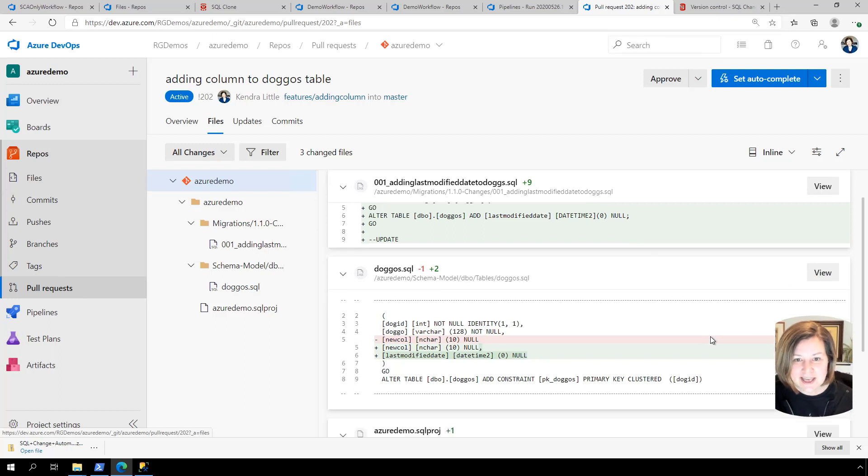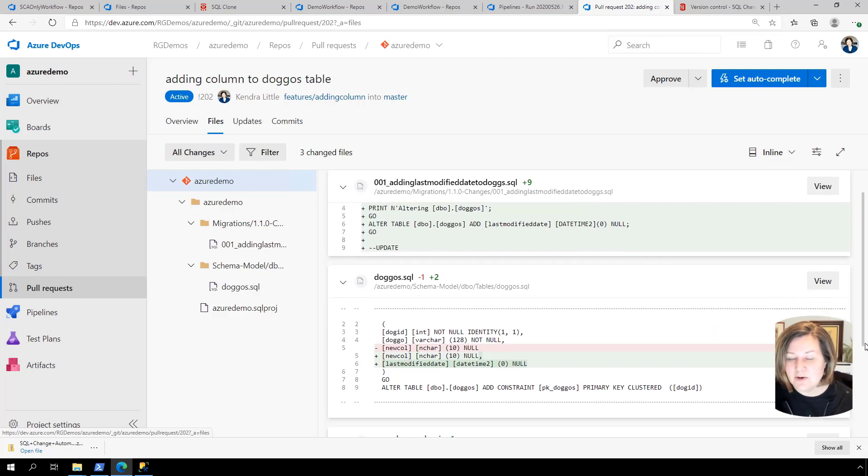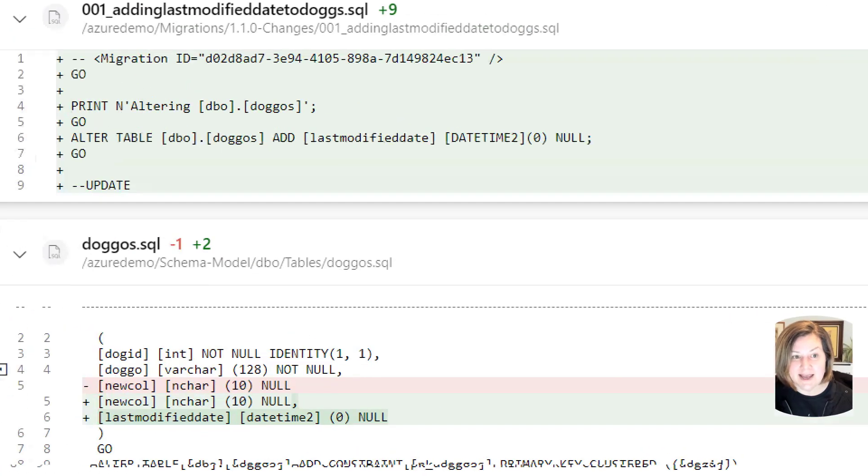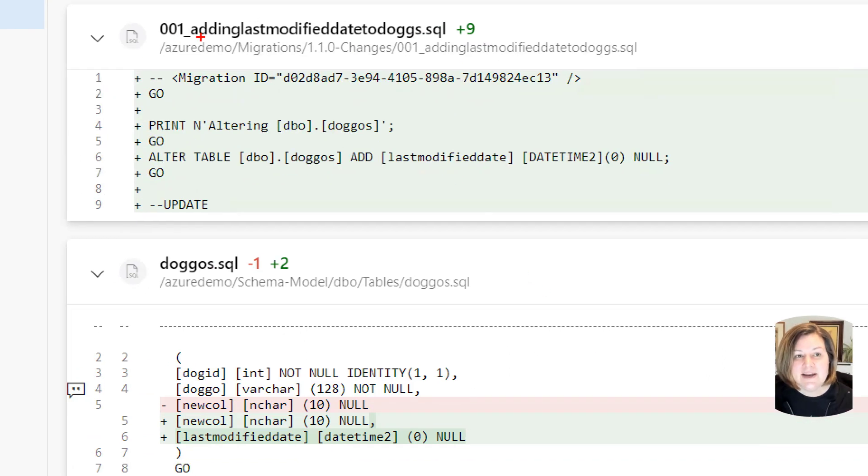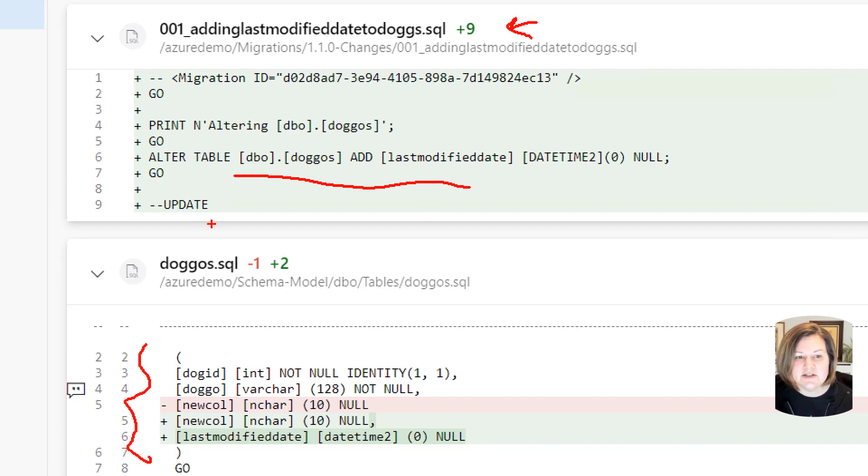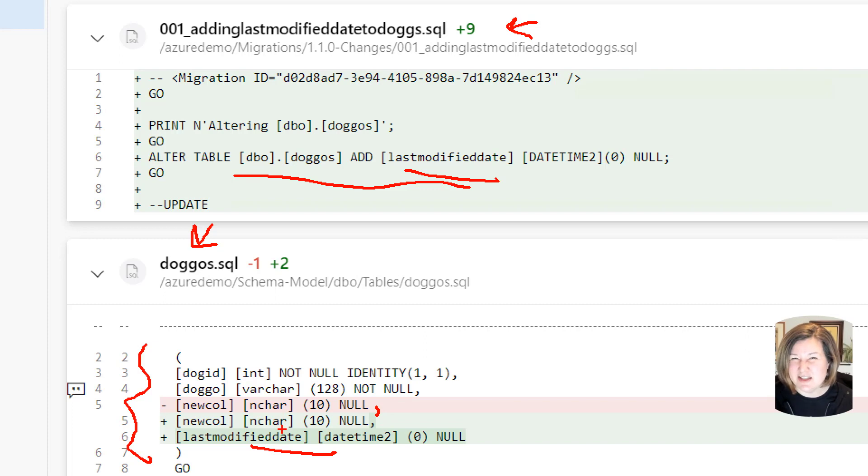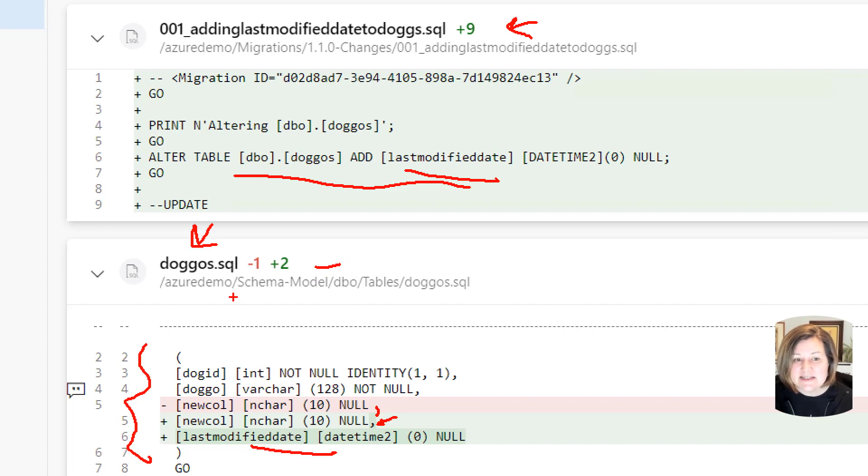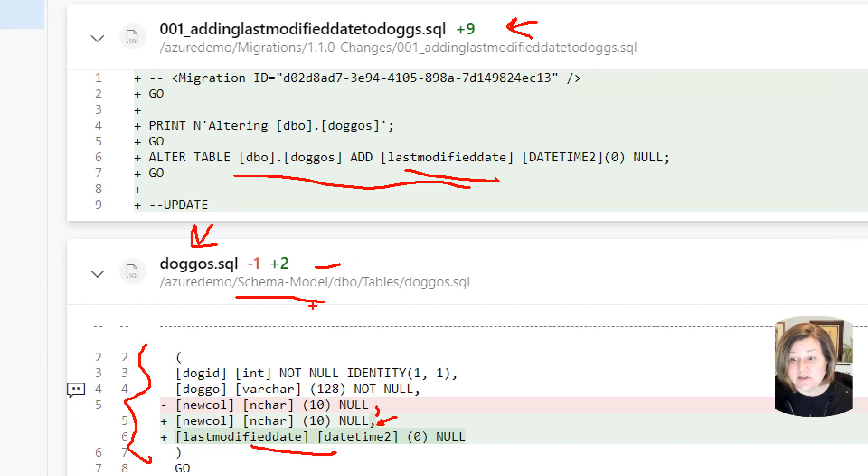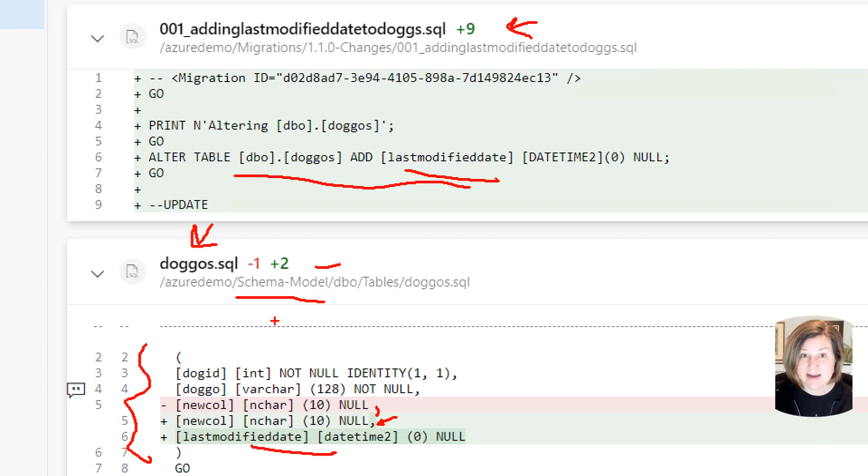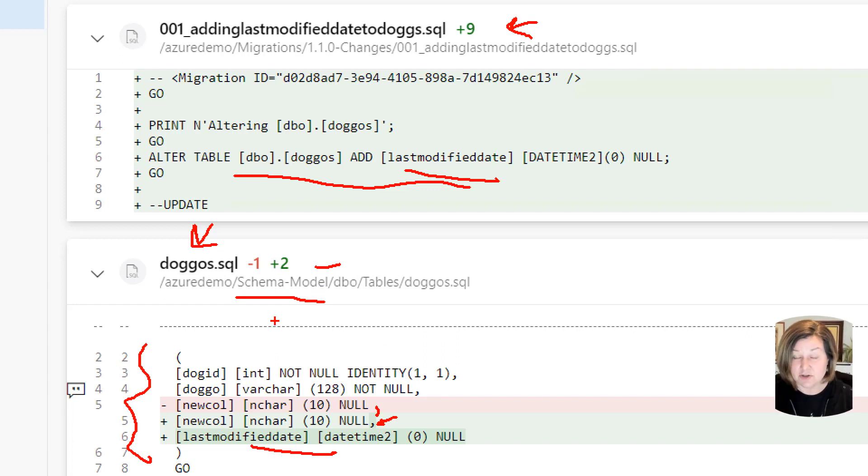If we look at the files that were modified as part of my change. I created a migration script that is doing an alter table. I actually didn't do anything. Notice that there's a file named doggos.sql that knows about the last modified date column here. And it knows that there used to be a comma here, or there used to not be a comma on new call, because it used to be the last column in the table and now it does have a column. This doggos.sql file, I didn't change that. Behind the scenes, SQL change automation updates a schema model automatically and it keeps track of the state of your tables. This is done so that if someone else has made a change to the doggos file and it's already been merged to the master branch. Like after I created my branch, if something else changed that, since I knew about it, it can alert me.